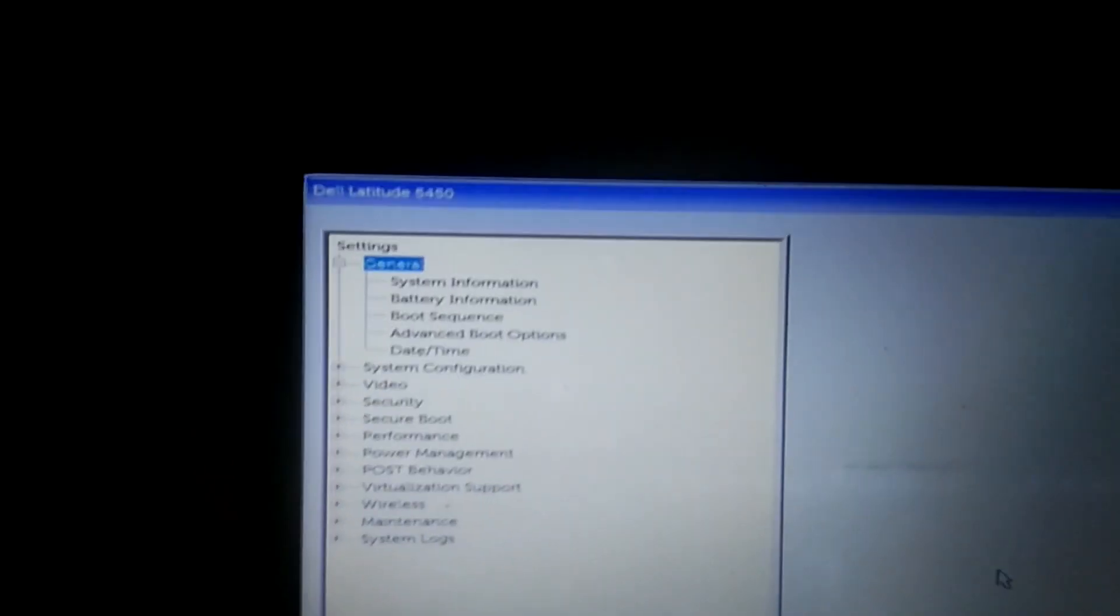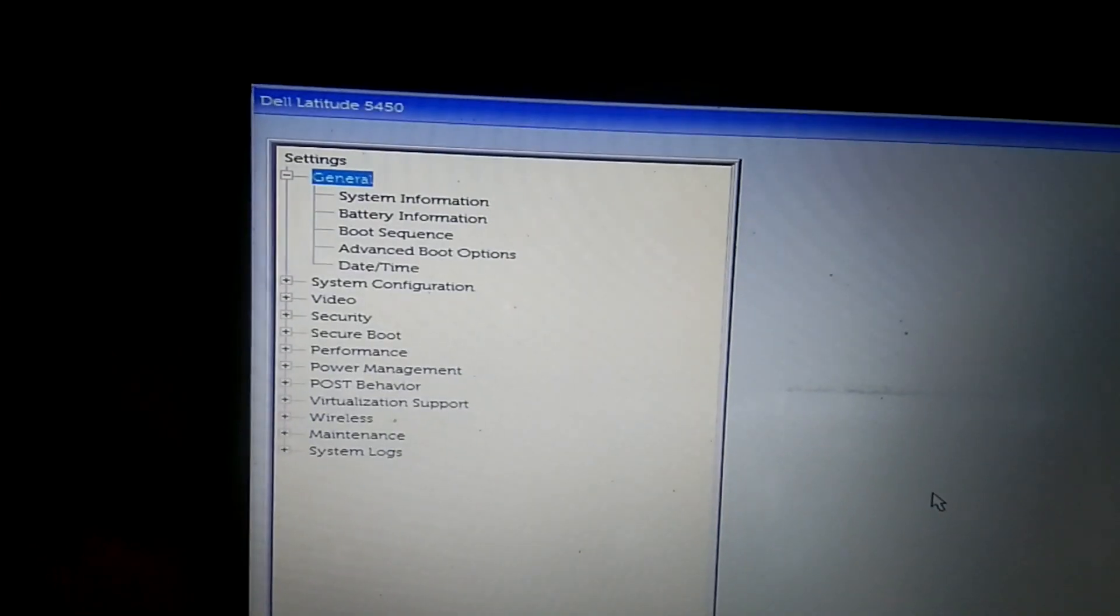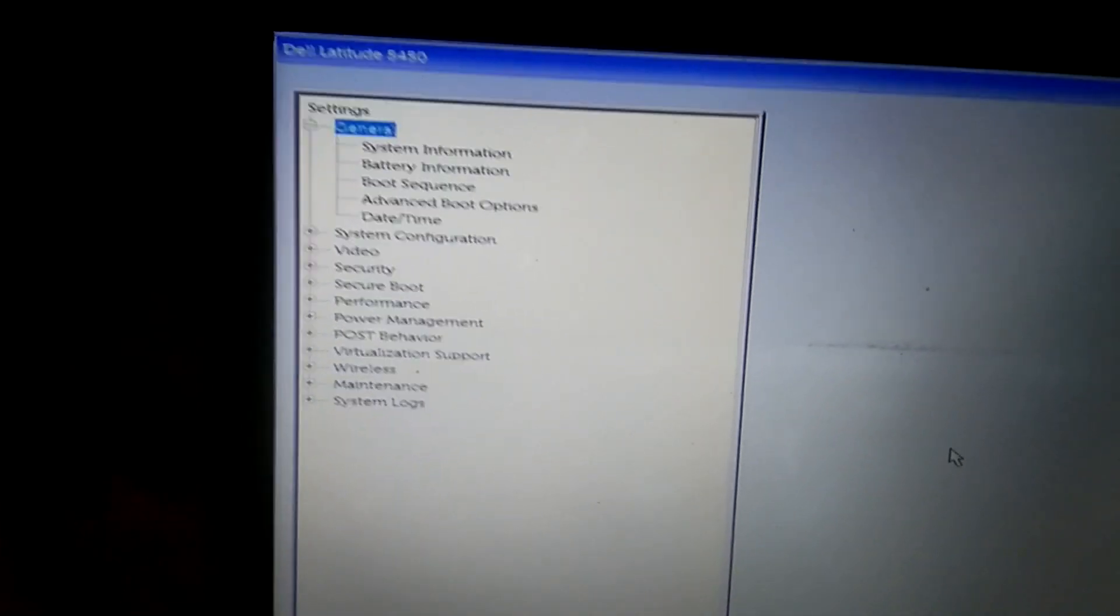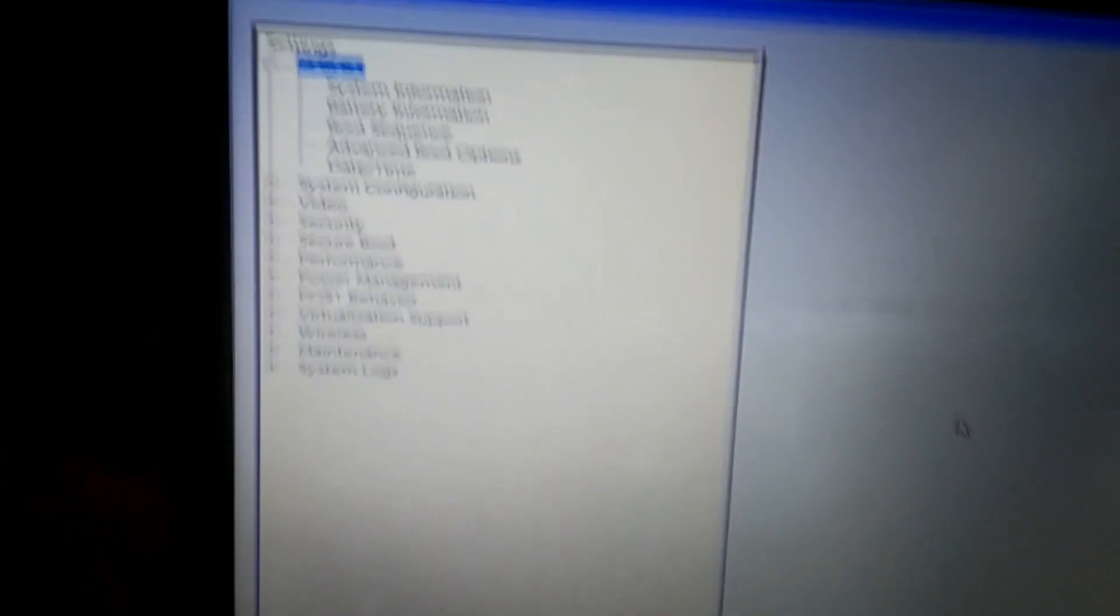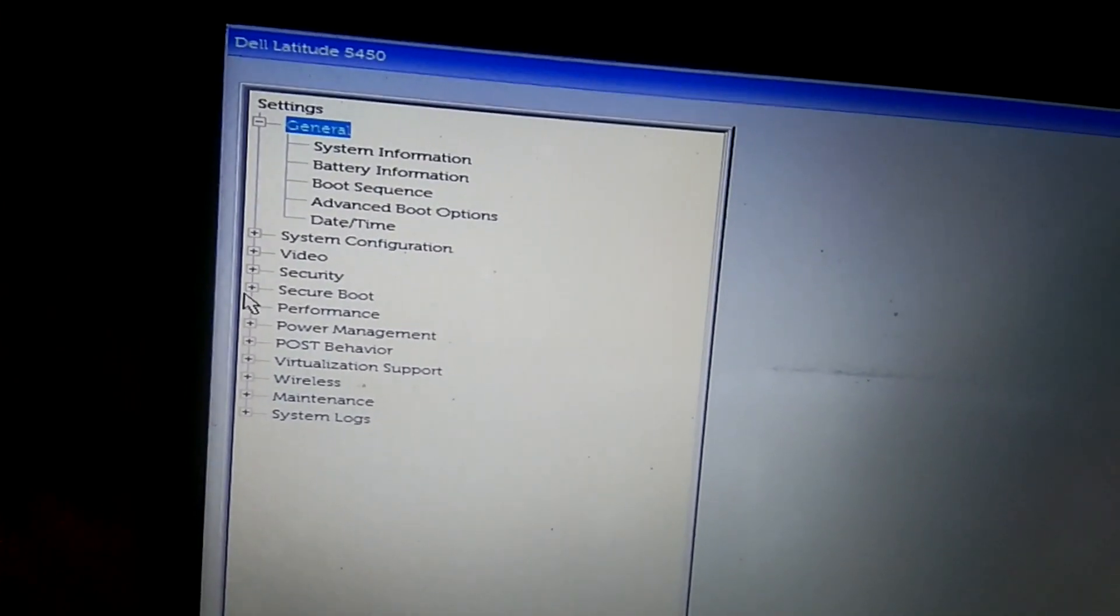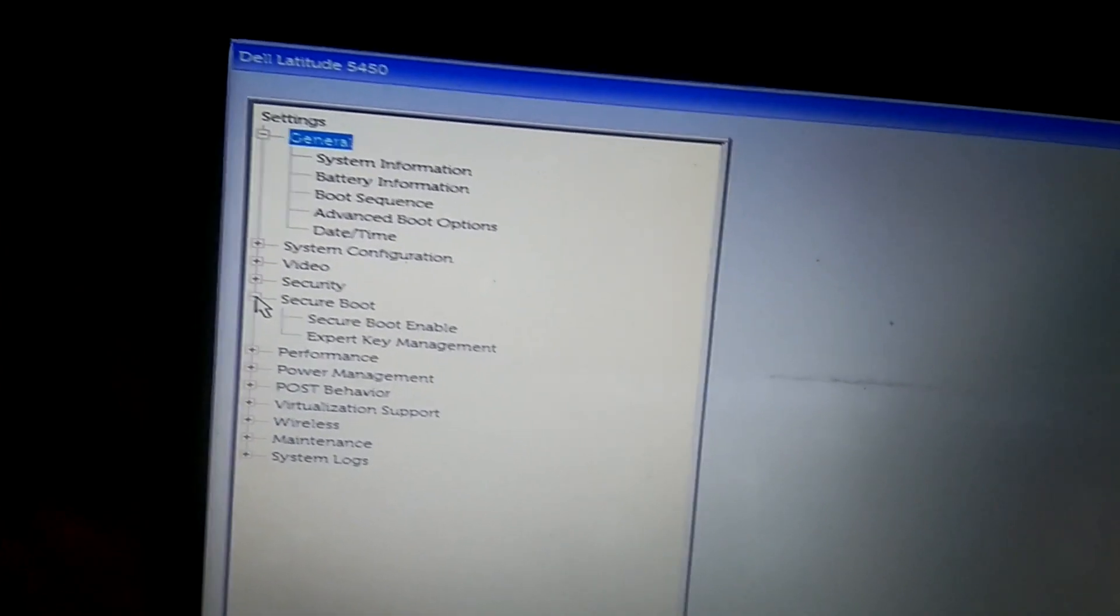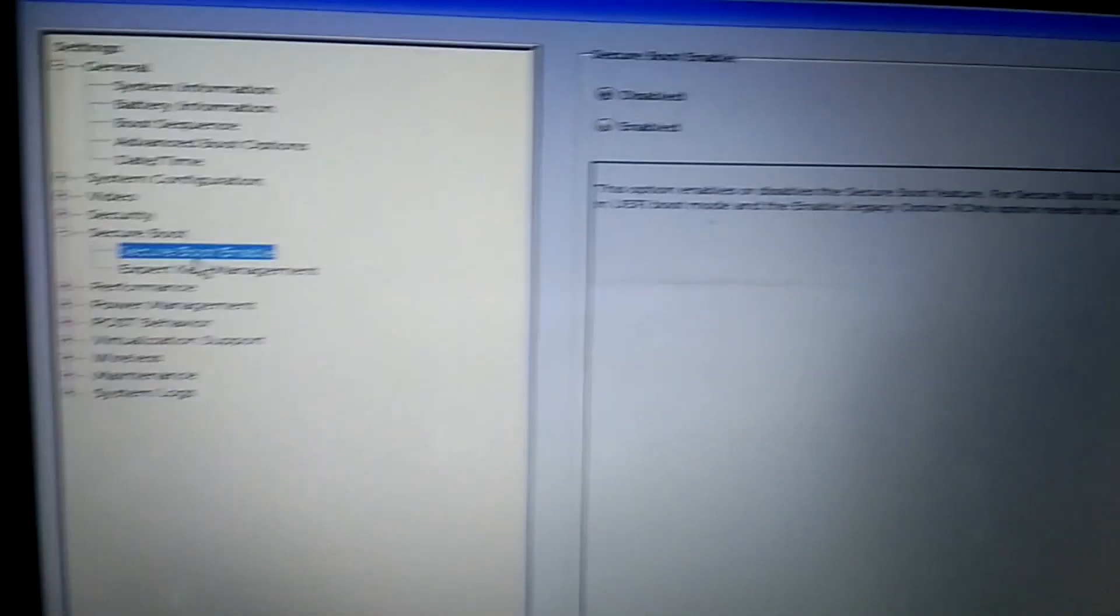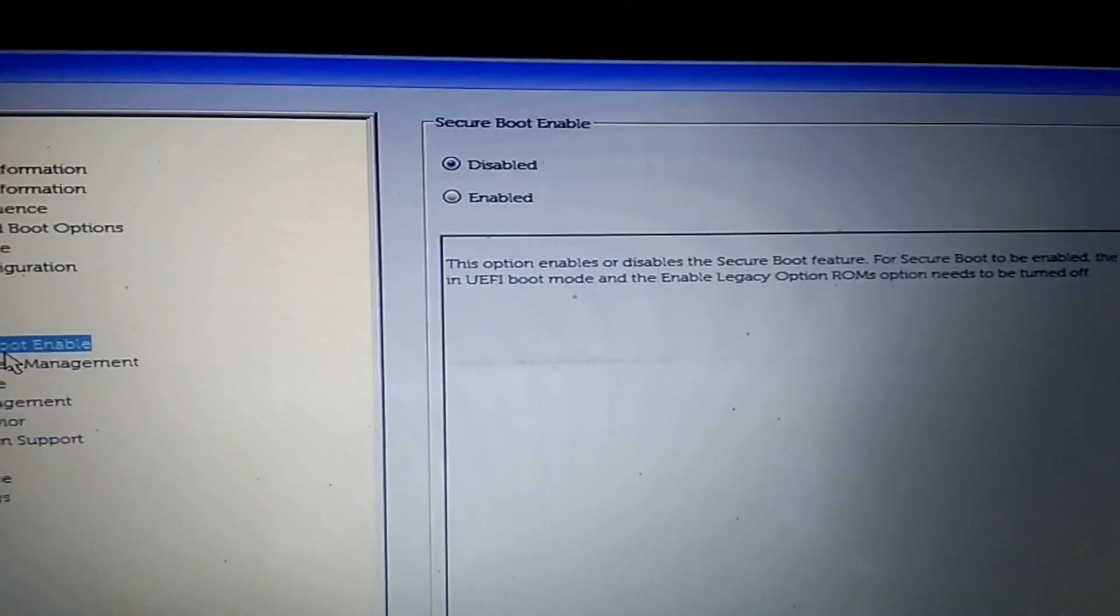Now you will see the options like this: general information, boot sequence and all. You need to look for this option which says secure boot. Expand this option from here and click on secure boot enable. Now you can see this is disabled in my case.